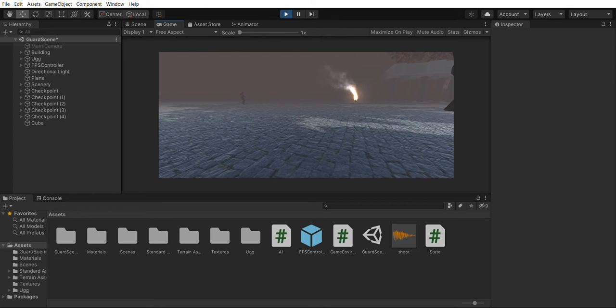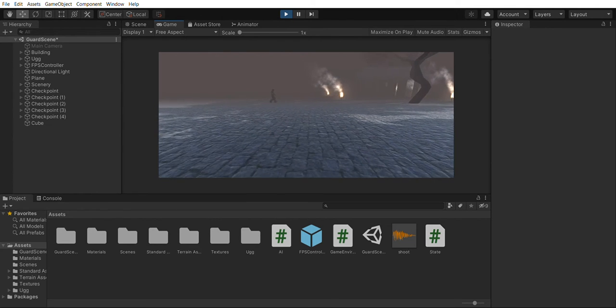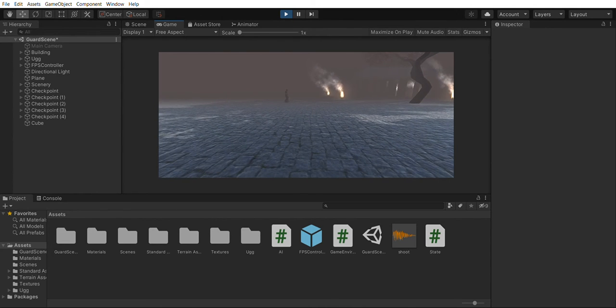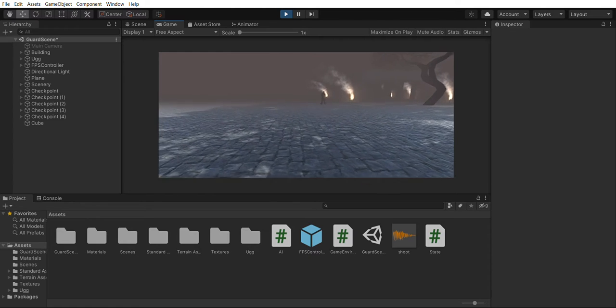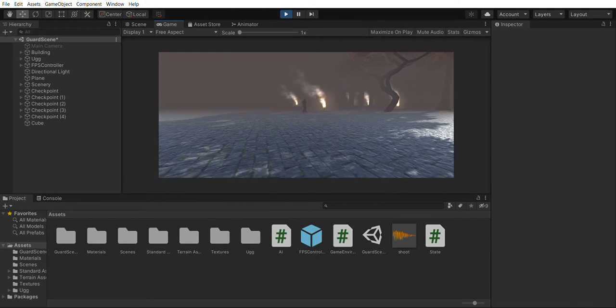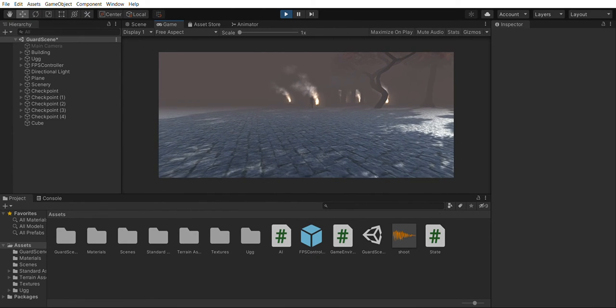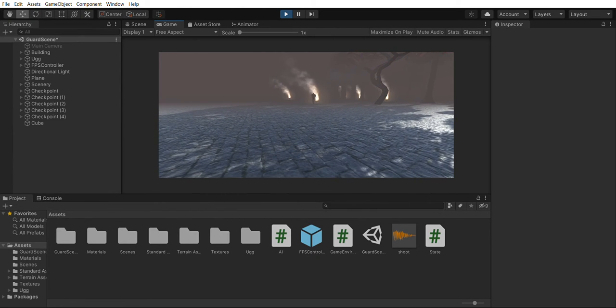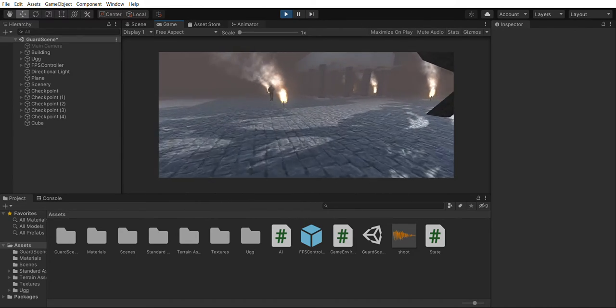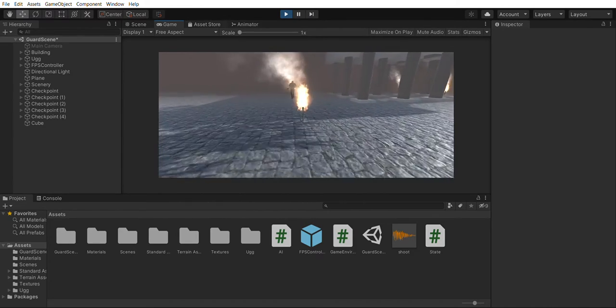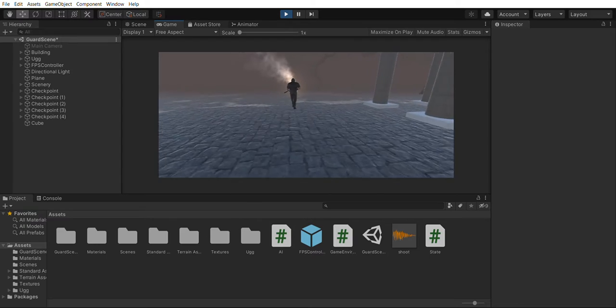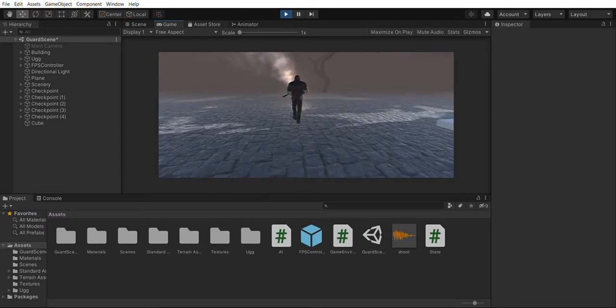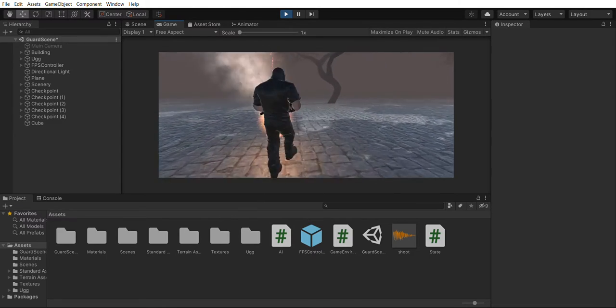So right now he's moving towards the nearest checkpoint and then he will continue his patrol in the same direction as initially. So if we sneak up behind him and we are a certain distance from him...